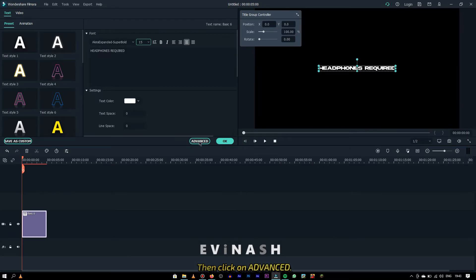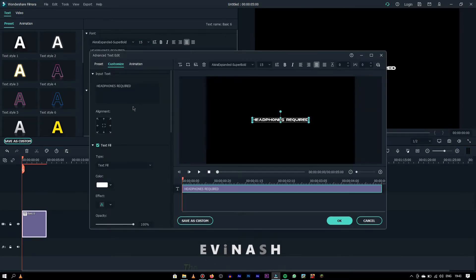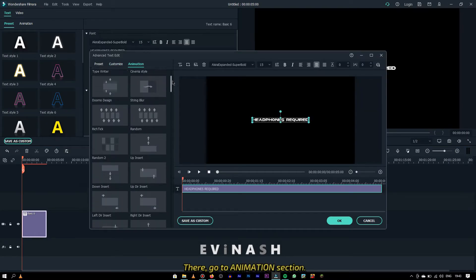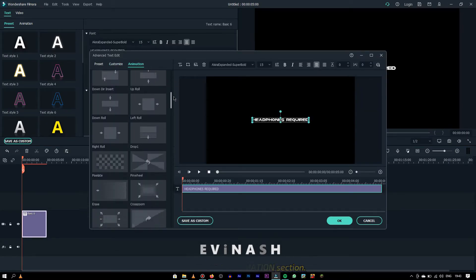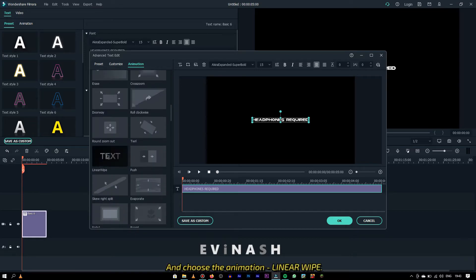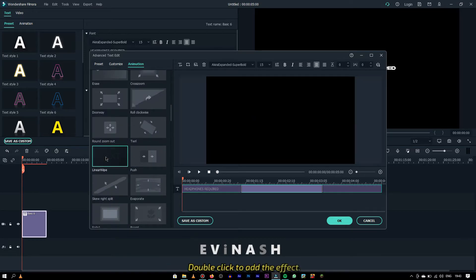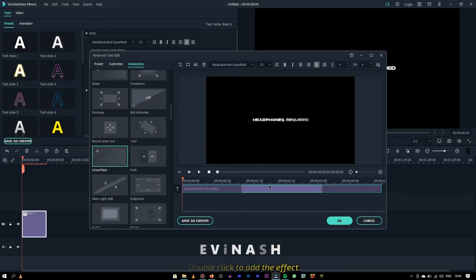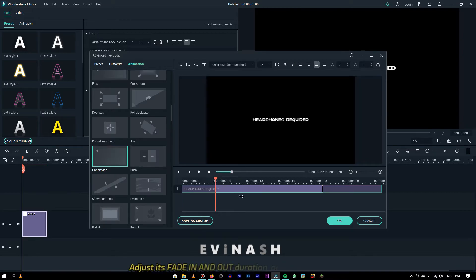After that, click on advanced. There, go to the animations section. Choose the animation linear wipe. Double click to add the effect. You can adjust its fade in and fade out durations according to your need.